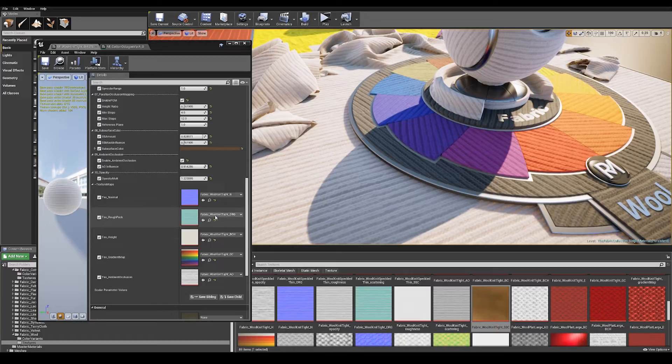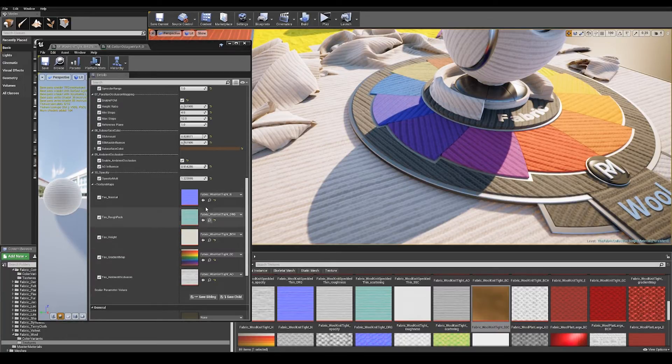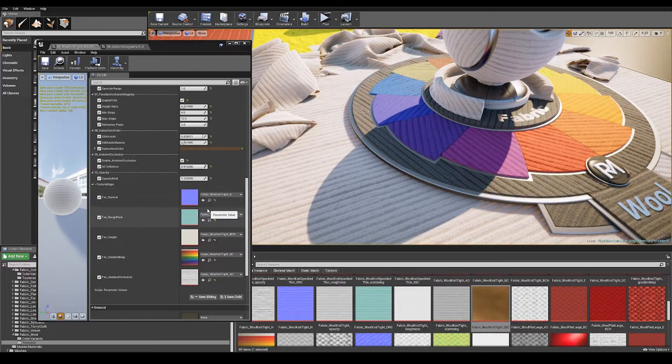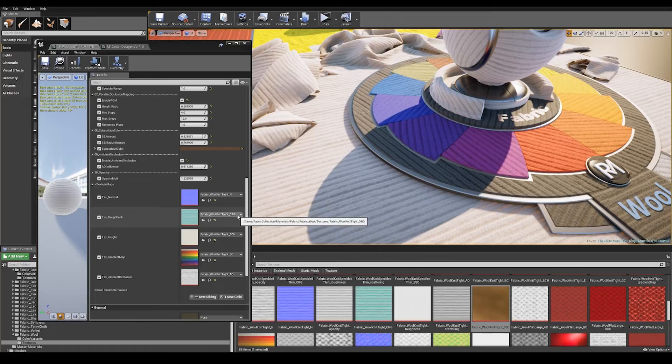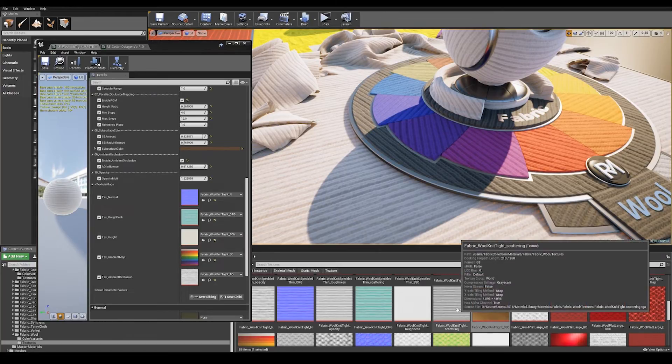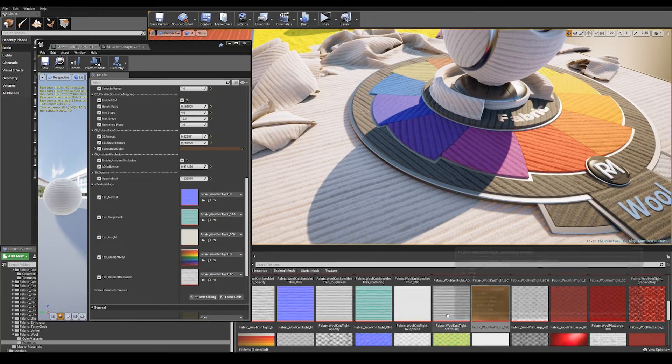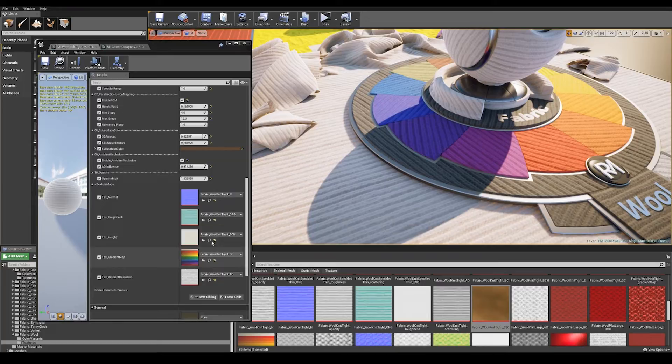At the bottom here we've got all of our texture maps. Depending on what material parameters you've enabled different texture maps will appear. I've plugged them all in for you. I've done some channel packing here so ORG stands for opacity, roughness, gradient. All of the textures are supplied separately however, so if you wanted to combine them in your own way you can do and change that in the master shader.